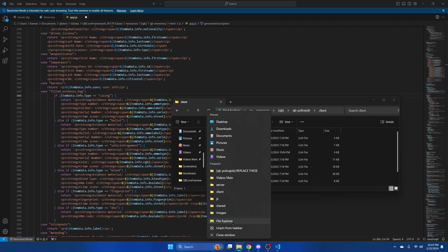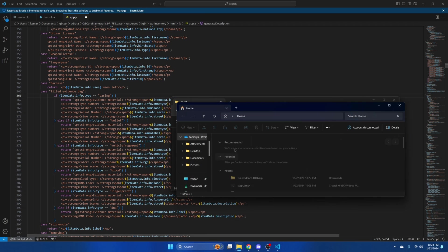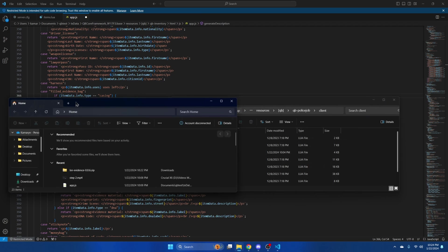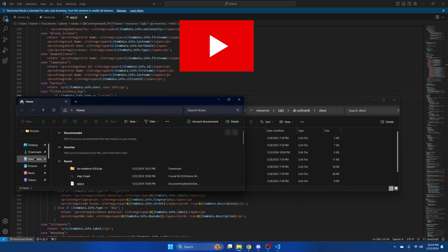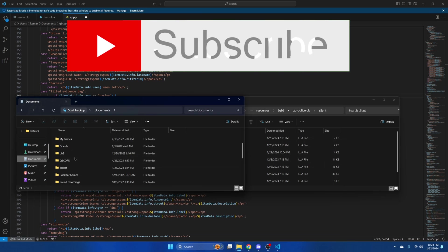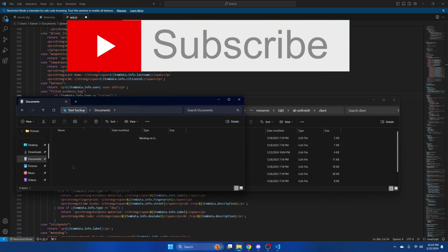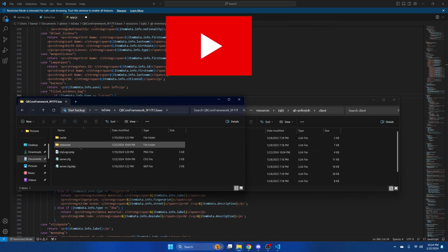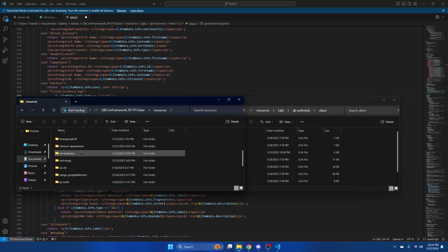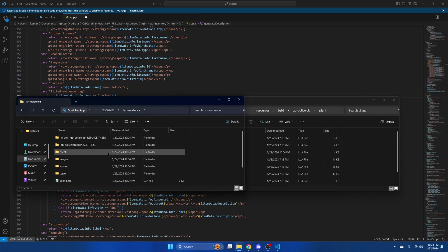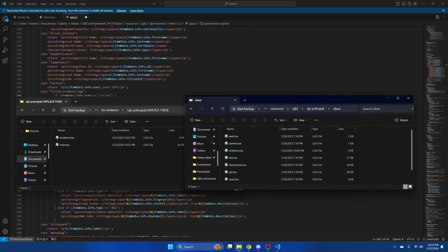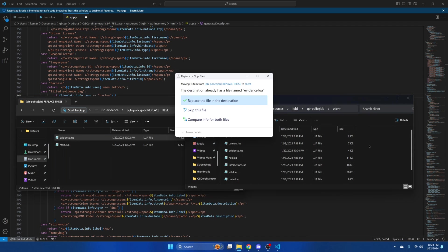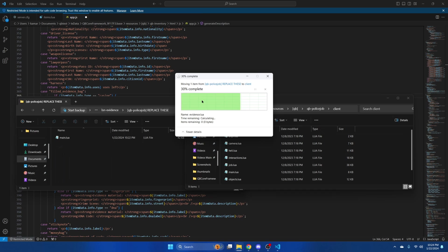Right click and open another file explorer and find where your resources are. Once you're there find the resource. And open the QB Police Job Replace These folder. Drag the evidence.lua into the client and replace the file.